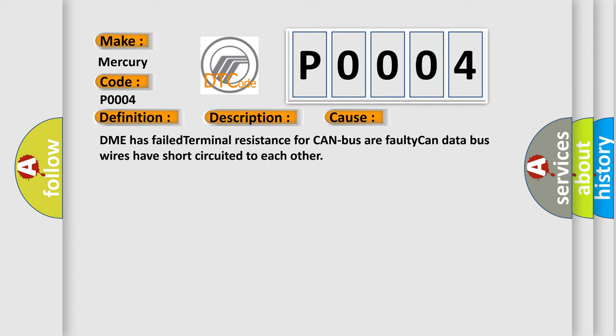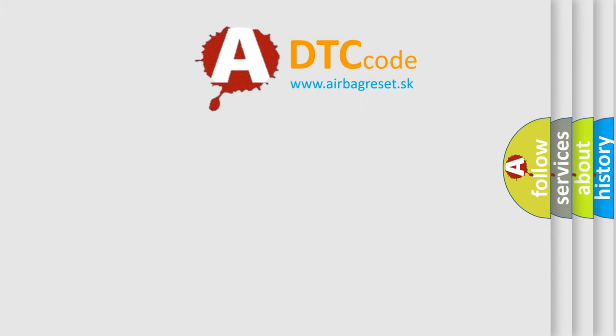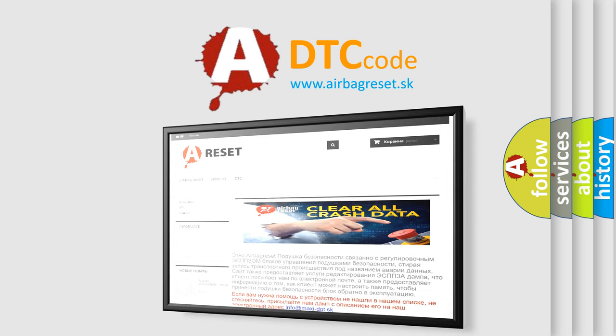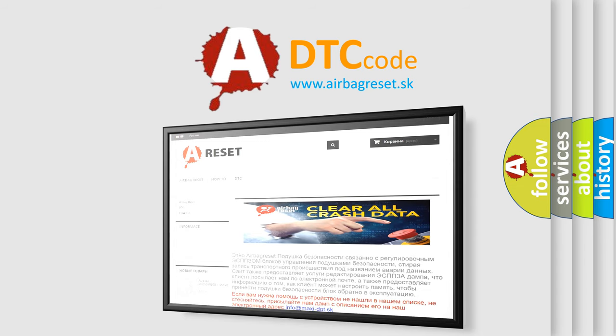The Airbag Reset website aims to provide information in 52 languages. Thank you for your attention and stay tuned for the next video.